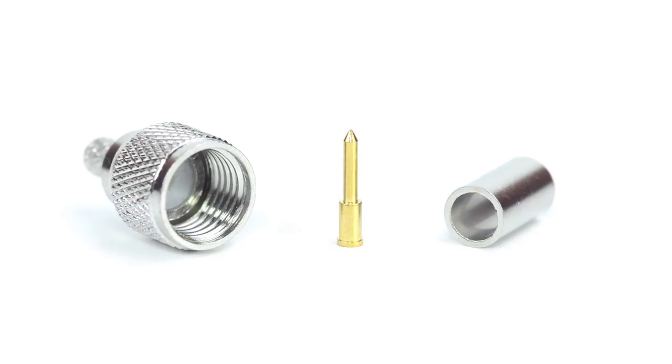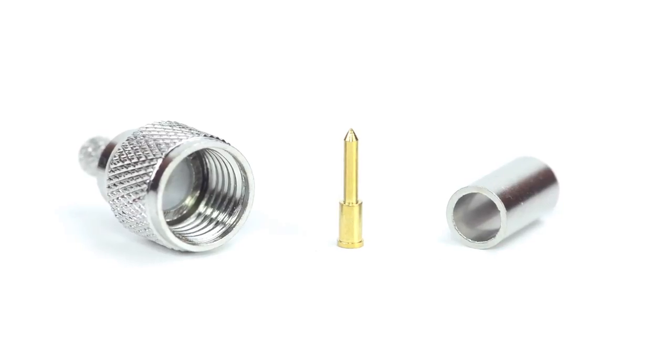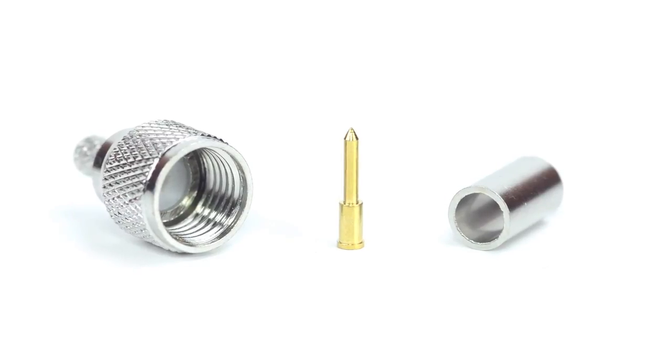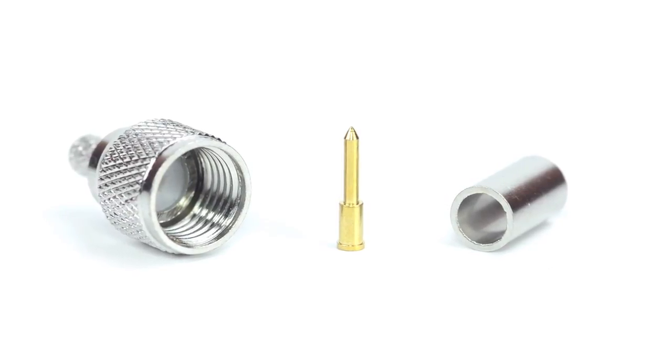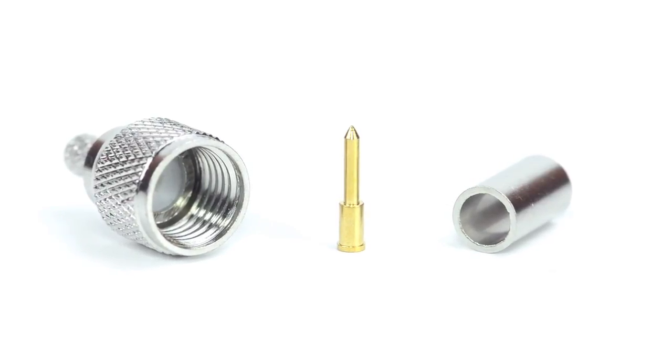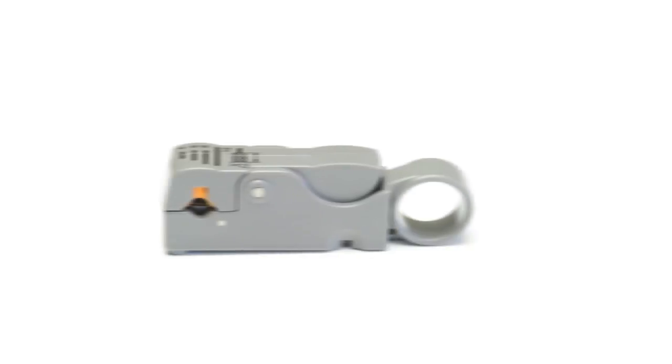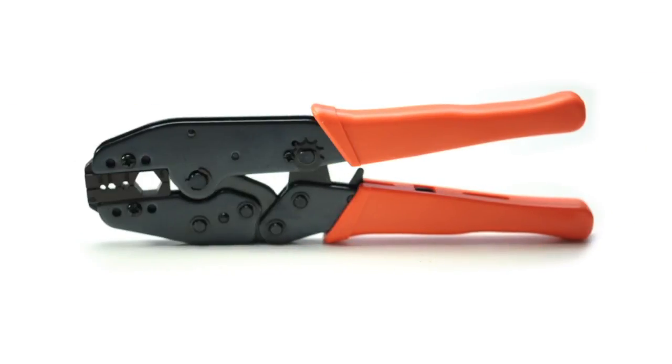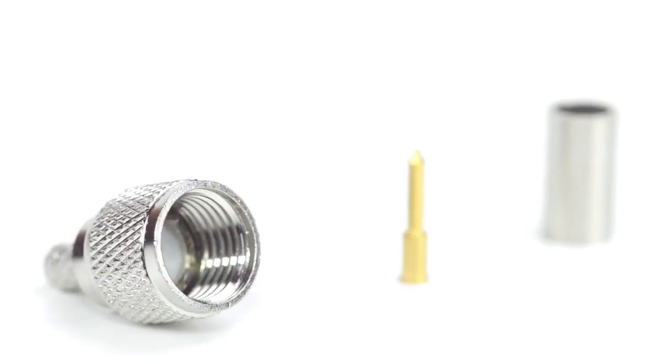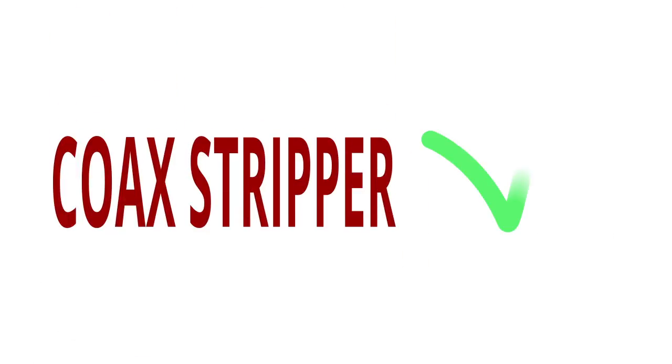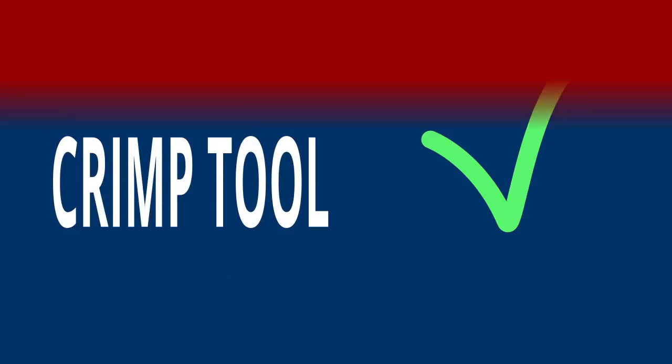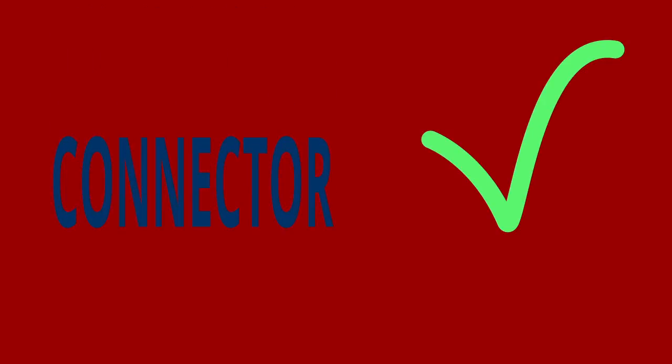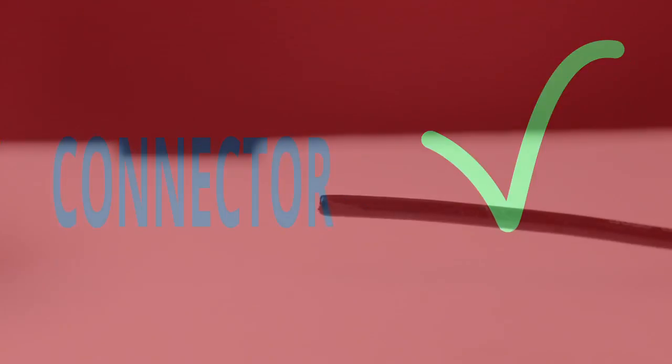The three piece connector consists of the connector housing, pin, and ferrule. For this installation you will need a coax stripper, coax cable, a crimp tool, and the mini UHF connector. Keep in mind you will want to make sure that your coax stripper, crimp tool, and connector match the coax cable that you are installing.